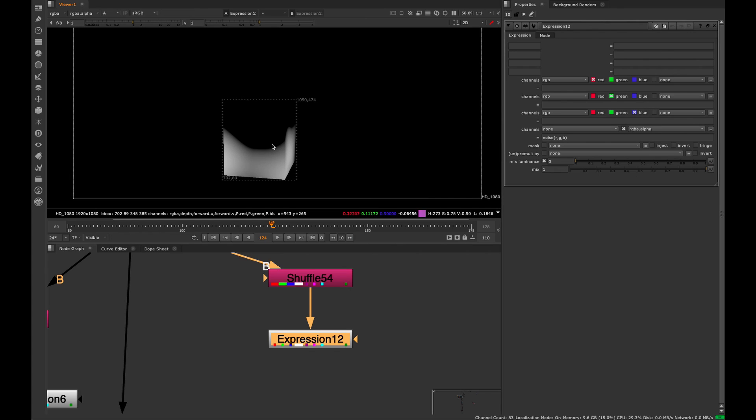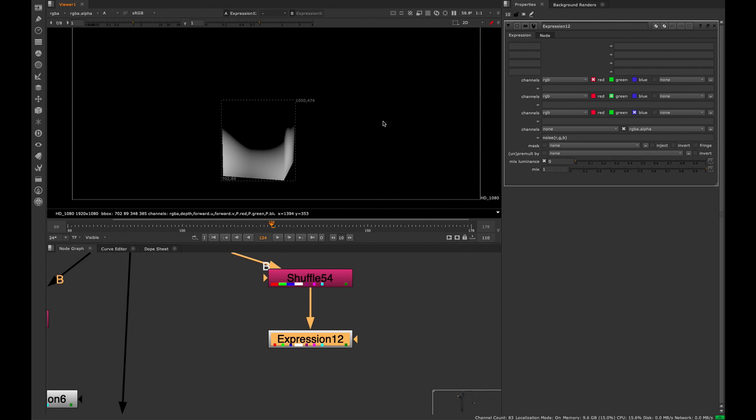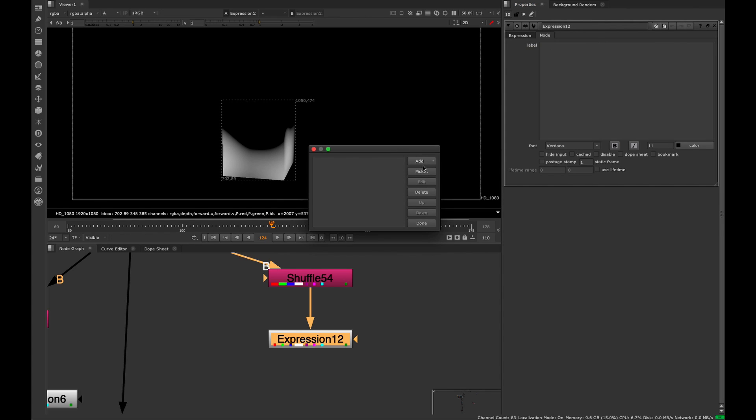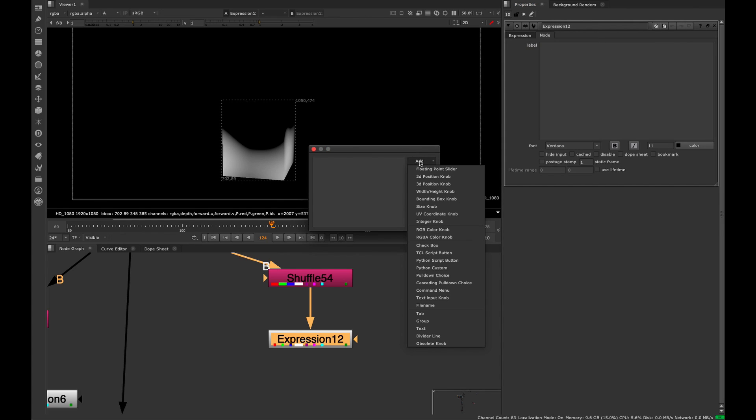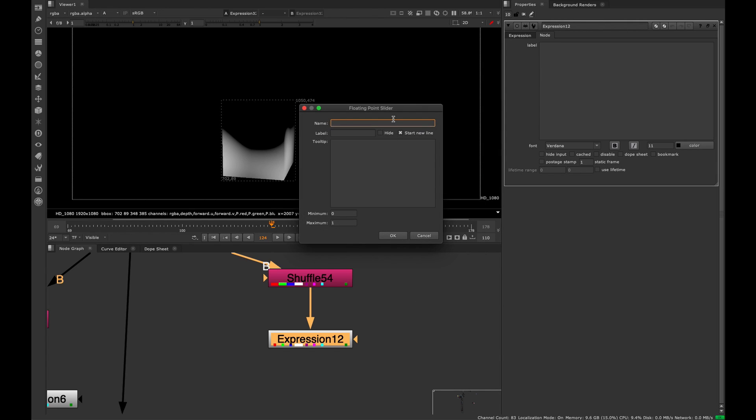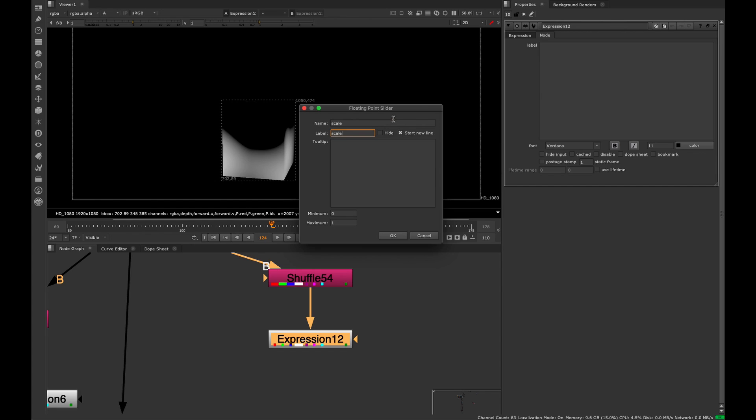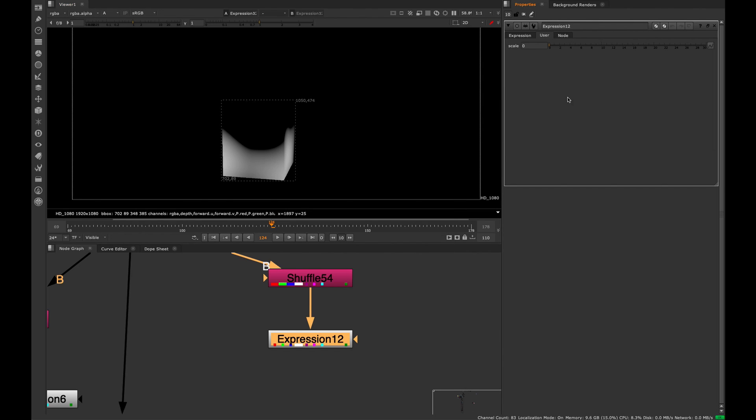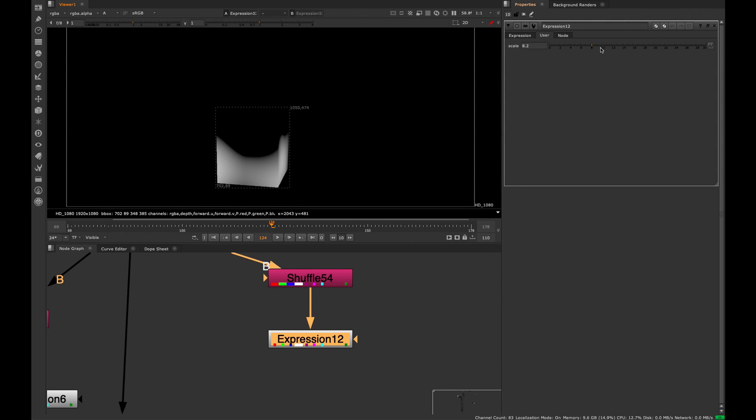A way we can make this more useful is to go up to the node tab, right-click and say manage user knobs. We're going to create a new knob. Choose the floating point slider. In the name, type scale and the label will be scale, and set the maximum to 30. That's going to create this little slider which will allow us to control this pattern. However, right now it's not doing anything because we haven't attached it.